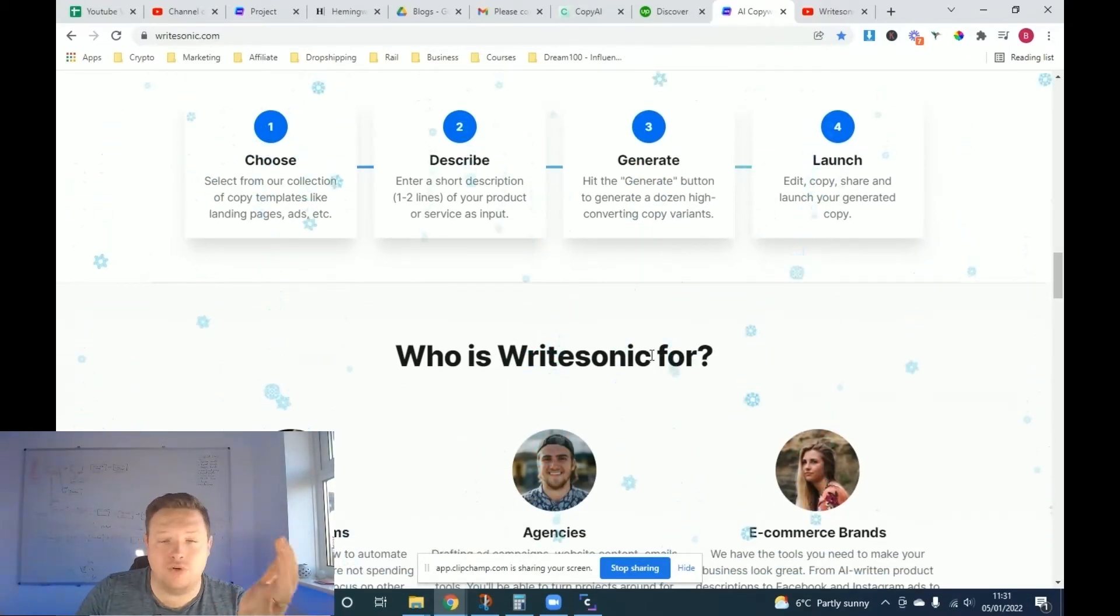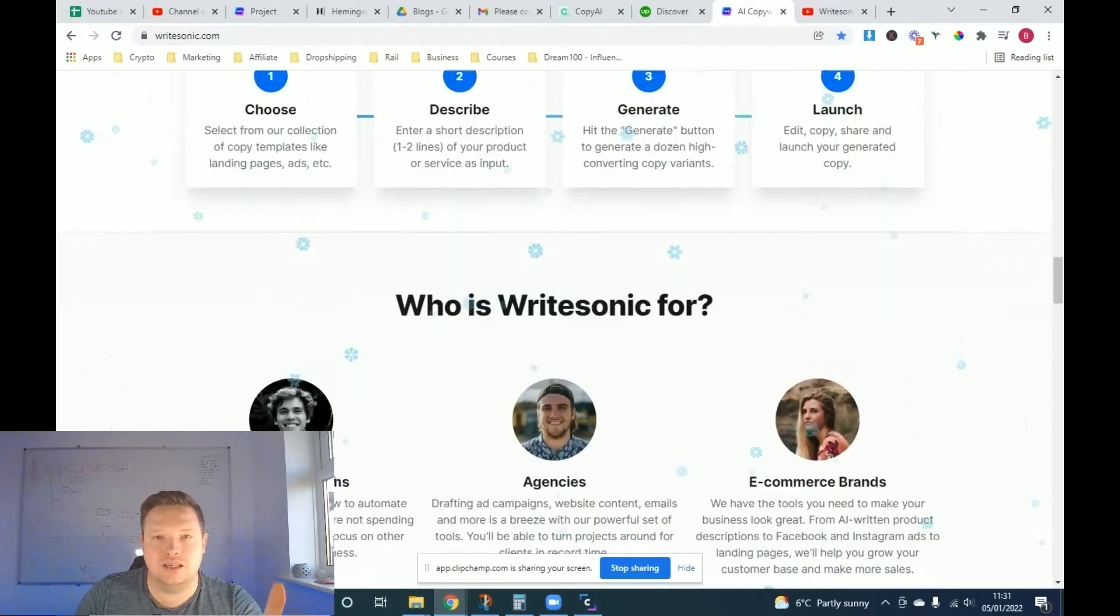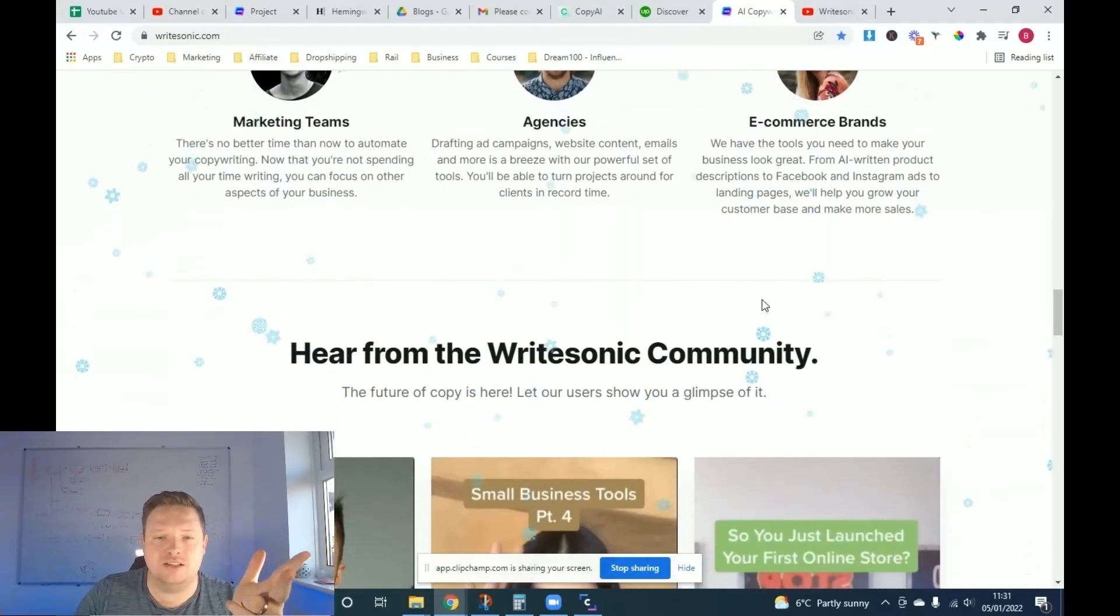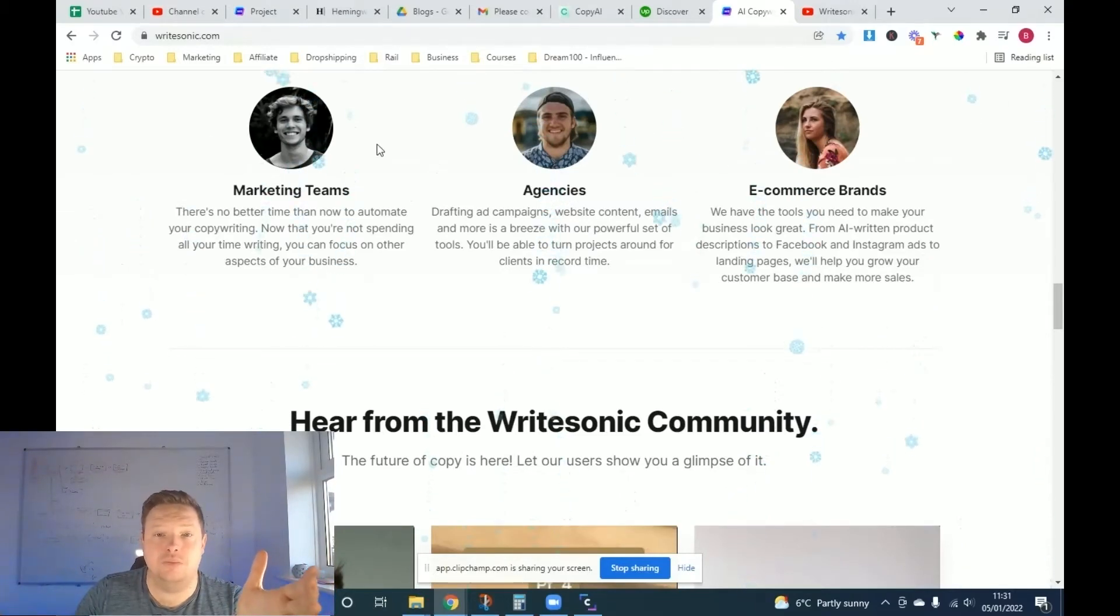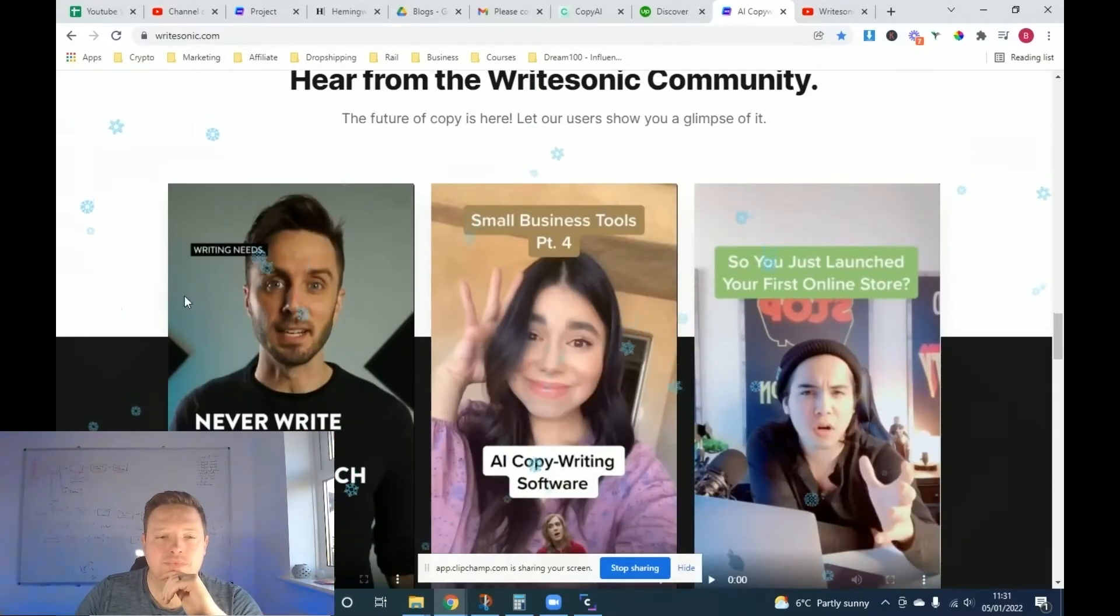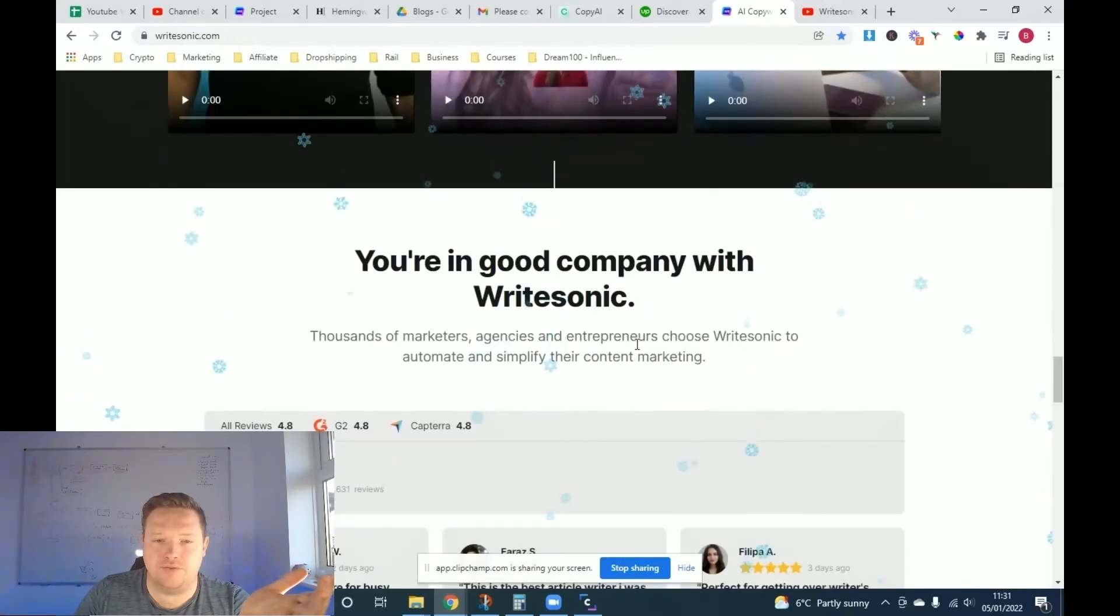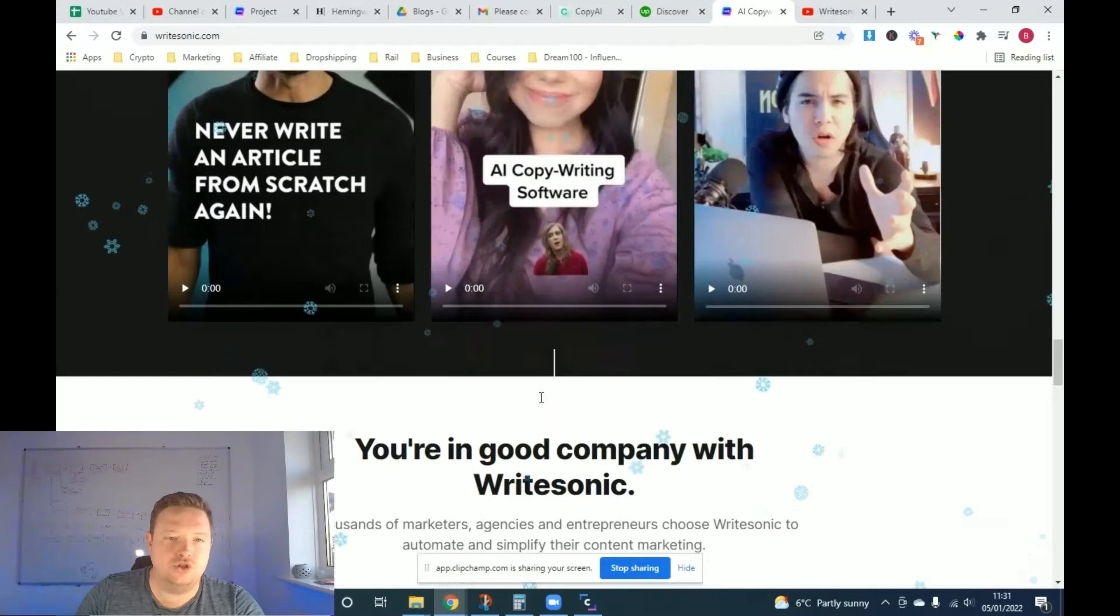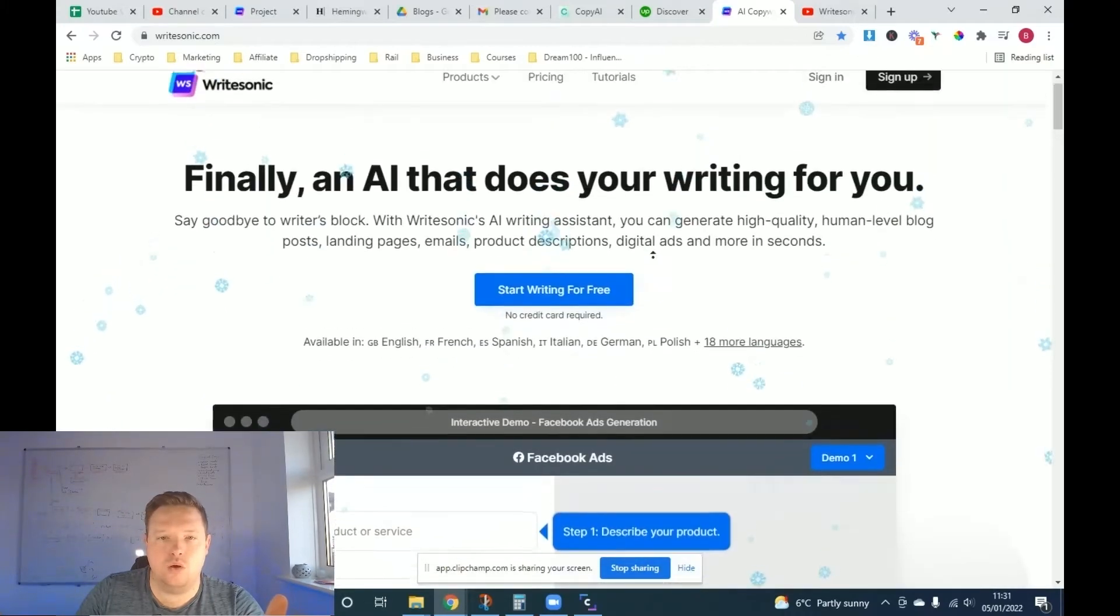So who is WriteSonic for? It's for marketing teams like myself, agencies, e-commerce brands. Like we use it across multiple businesses that we have from e-commerce, agency, and marketing. And you can see people are promoting it left, right, and center because it's such a good tool. And here's some of the reviews.